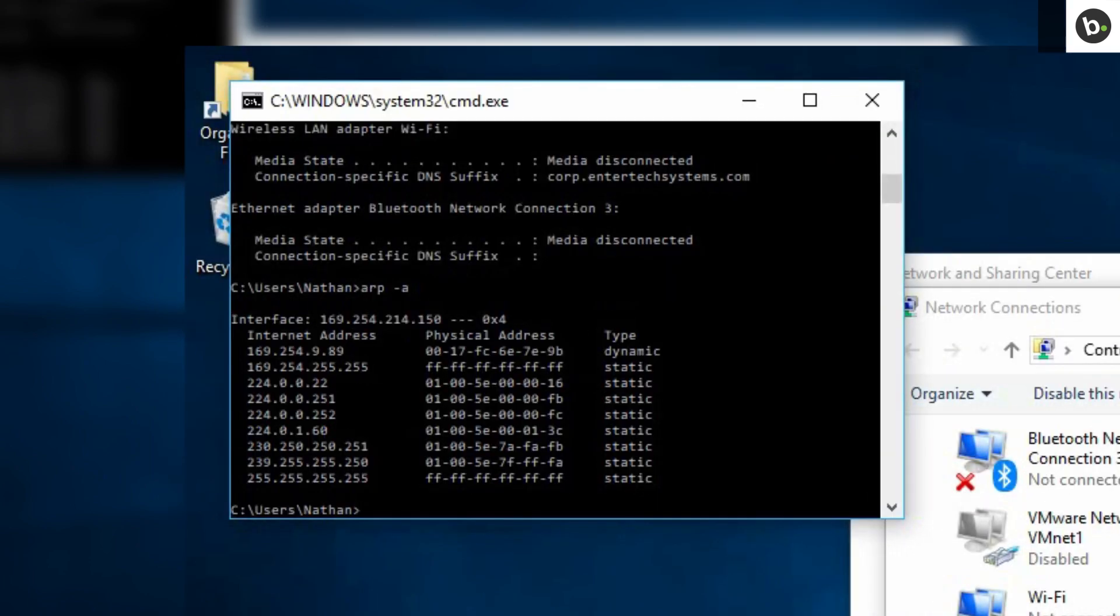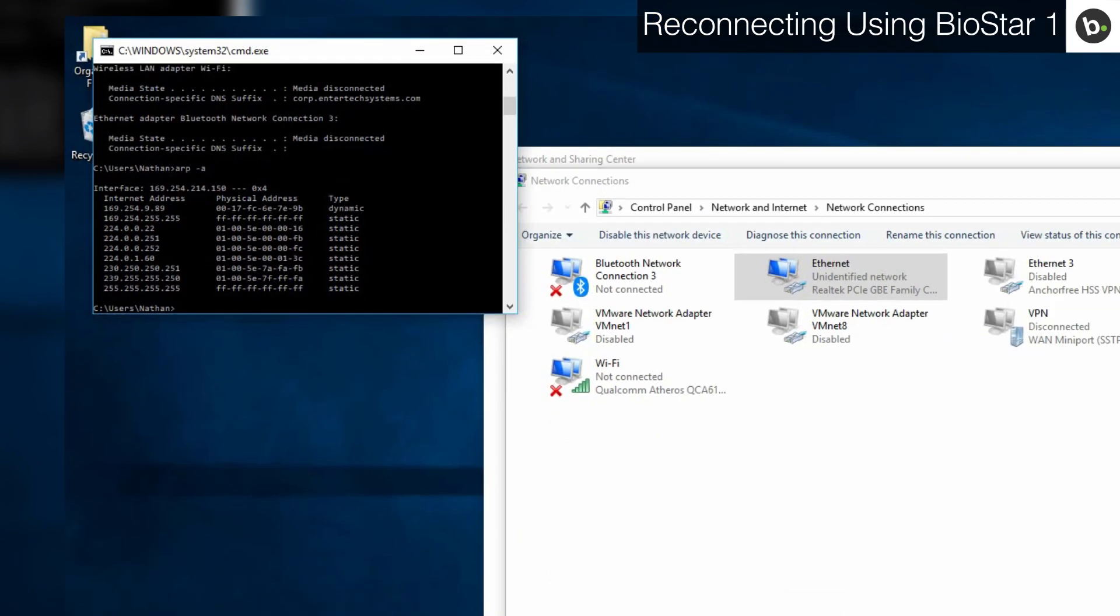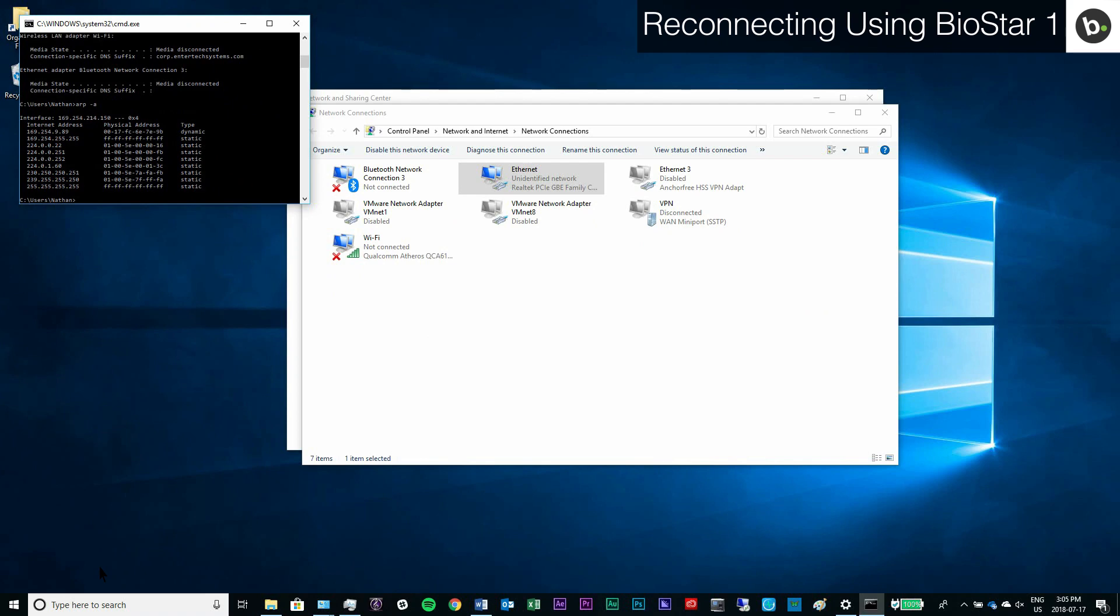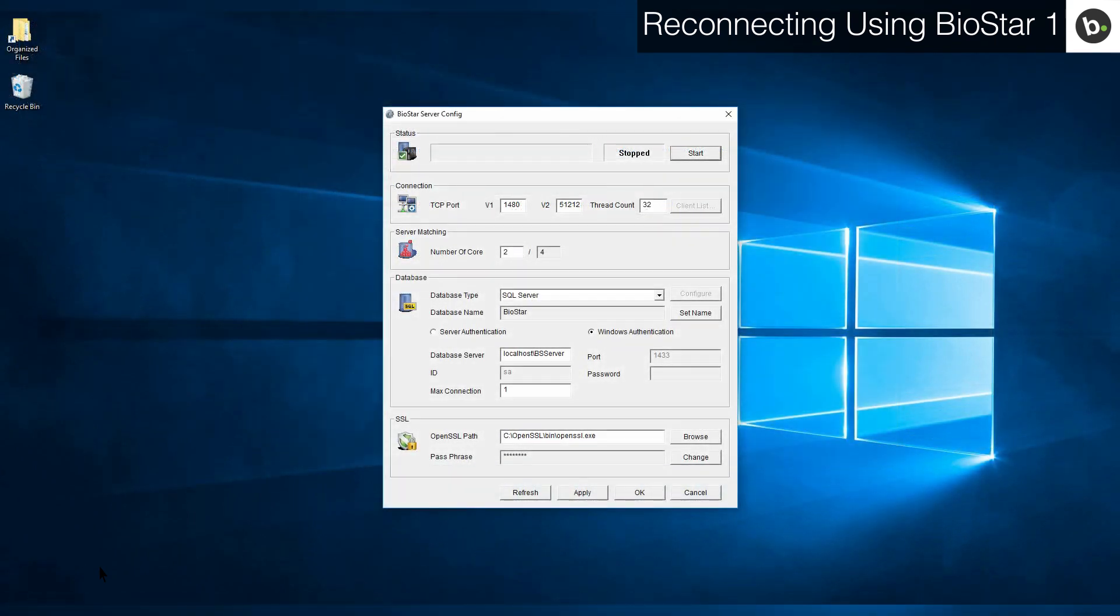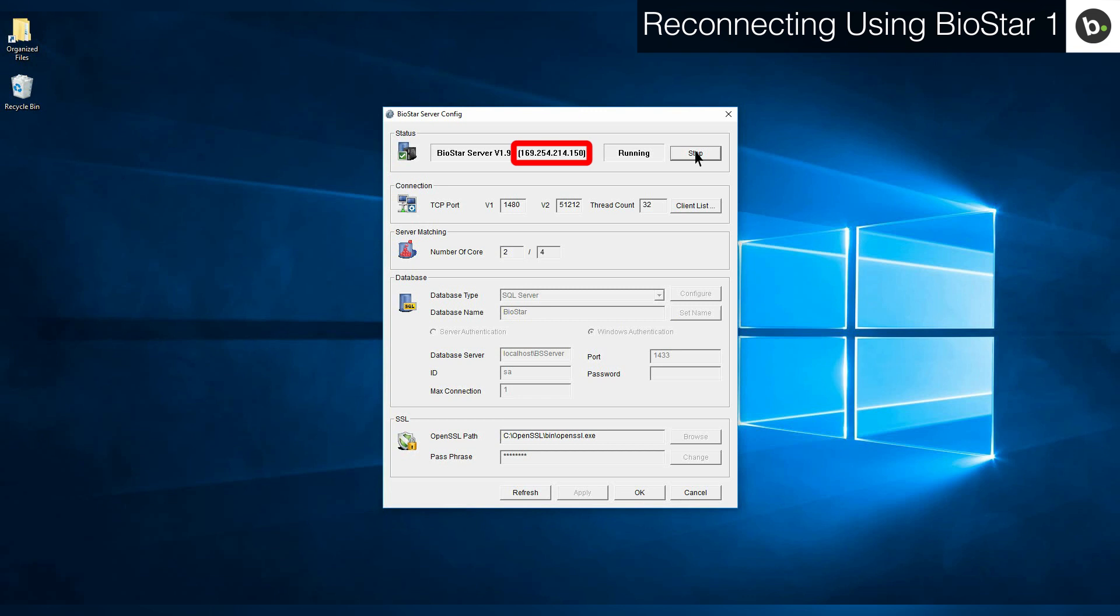If you are using Biostar 1.92 or higher, run biostar server config as an administrator. Start your server. The server IP should display your ethernet adapter's IP. If it doesn't, make sure your WiFi and any other LAN interfaces are turned off.